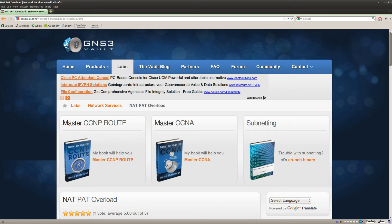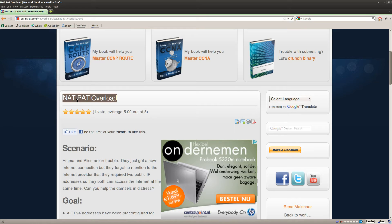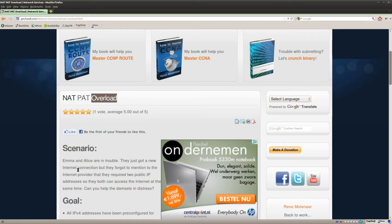Hey there, this is René for GNS3Volt and in this lab I'm going to show you how to configure network address translation and port address translation, and PAT is the same thing as overload.